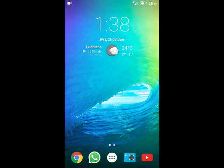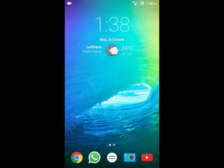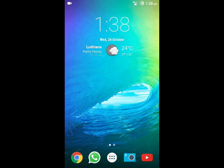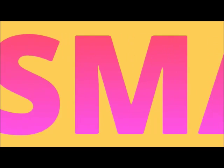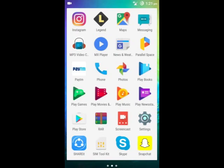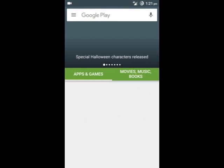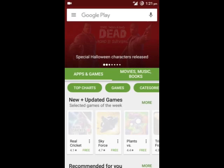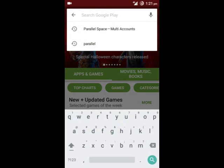Hello guys, this is Jabjit Fadwa, and today I will tell you how to use multiple accounts of any app in an Android smartphone without root. So let's get started. Firstly, open Play Store in your smartphone and search for parallel app.